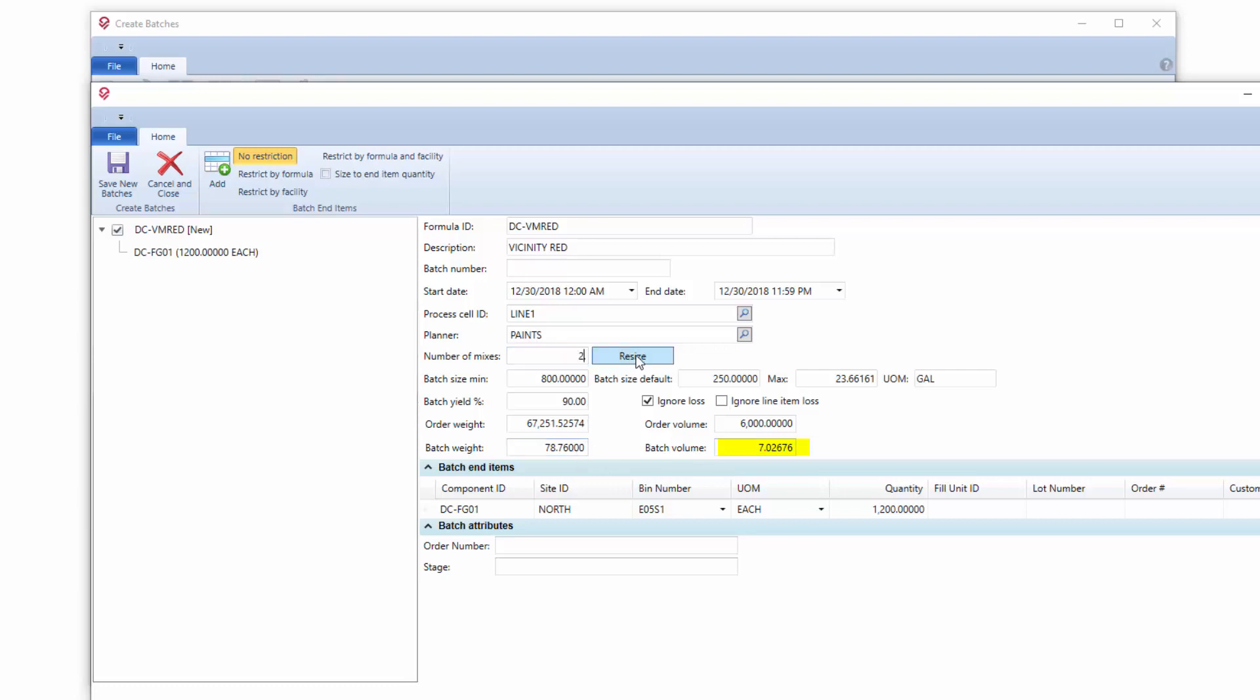If I go to two, we can just see the math working its way through. So this is a way that you can build a batch that's a little more complex that might actually have multiple mixes involved in it.